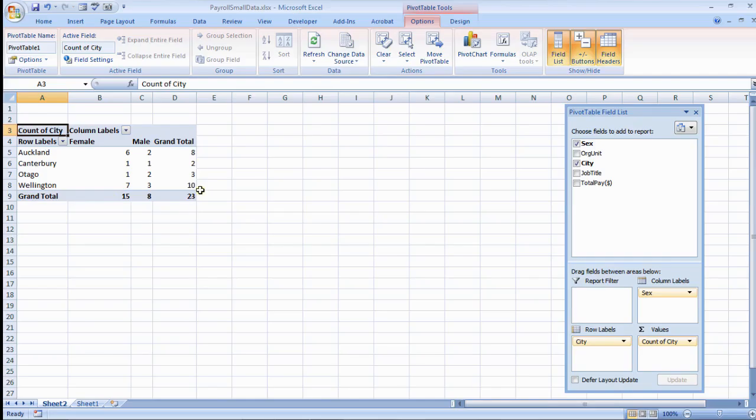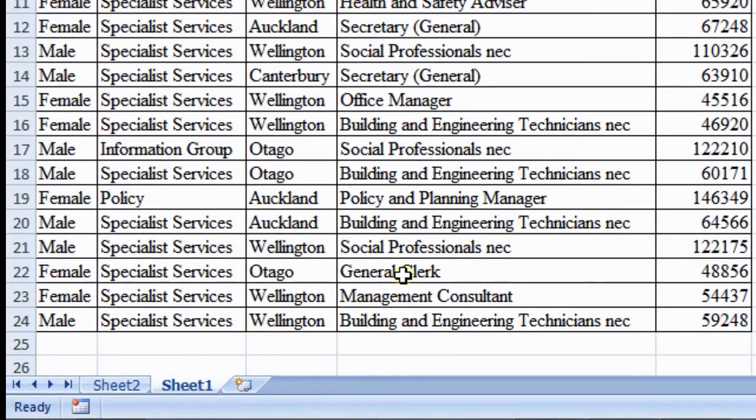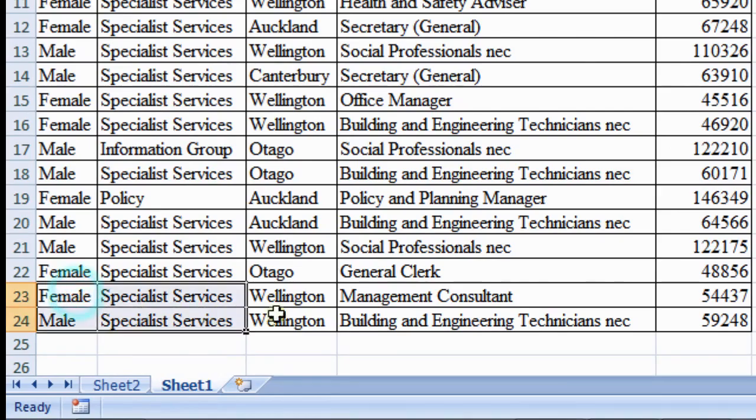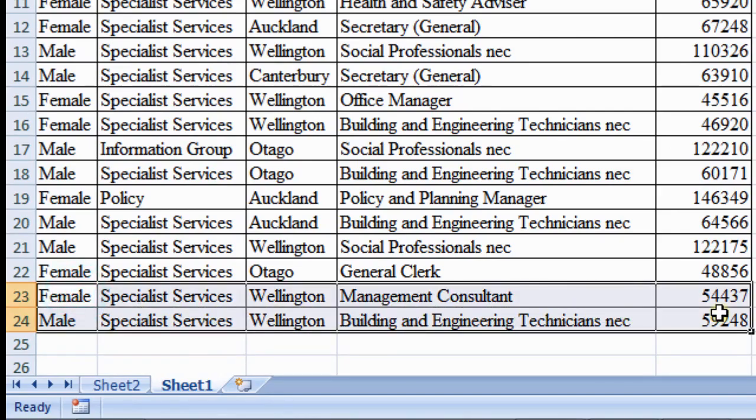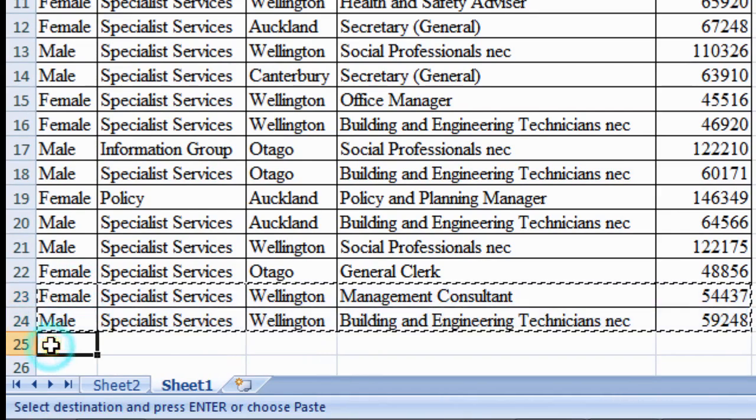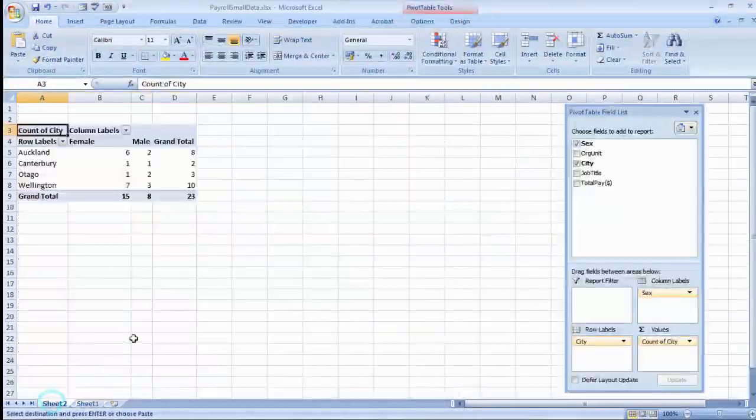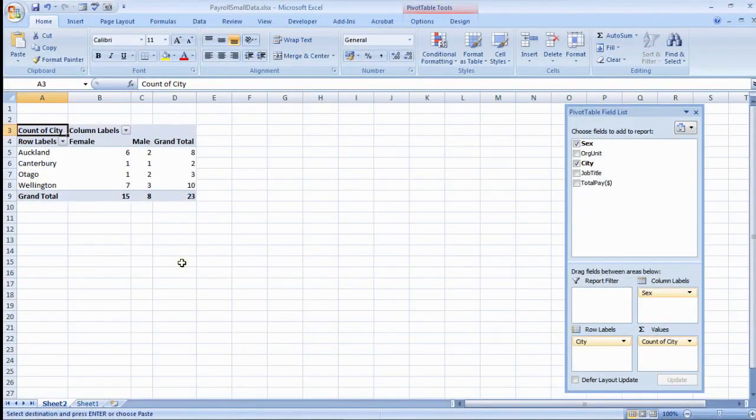Now move to the data sheet and add two new records at the end of the table. Come back to the pivot table and observe. It still displays old values only. Your changes were not updated.